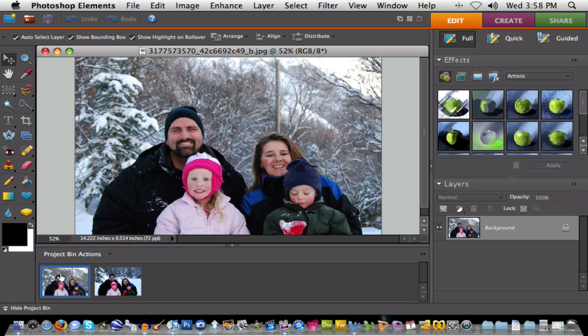There used to be a lot of different complicated ways to do this. Photoshop Elements 6 and 7 released a tool within those versions called Photo Merge, which basically will do a quick swap of the faces. Let's see how this works.